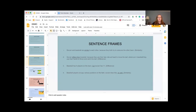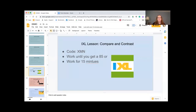Just to make sure everybody understands, we're going to do a quick IXL lesson on compare and contrast. The code is XMN — X as in X-ray, M as in Mary, N as in Nancy. You're going to work until you get an 85, or work for 15 minutes.